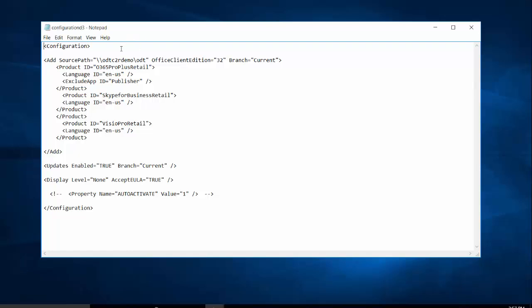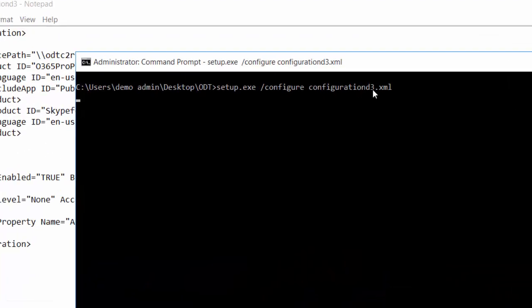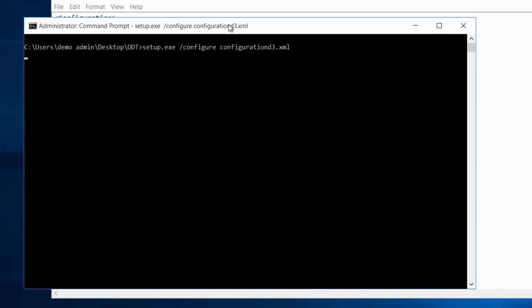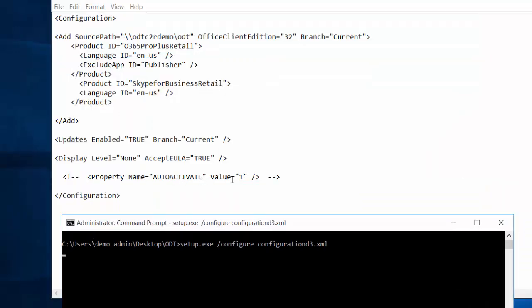I'll run the setup tool with configuration demo three. Notice we have display level set to none, so it's all occurring in the background. We've removed a version of Office, removed Skype for Business separately, and now are installing Office 365 ProPlus — think of this as a customer who upgraded from Office 365 Business to E3, done entirely without impacting the user experience. We can also choose to auto-activate the subscription; I've left that commented out for today's demo, but you could uncomment it to make the process even more seamless.